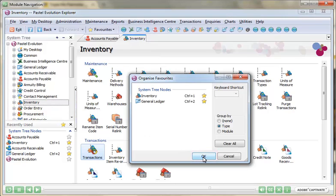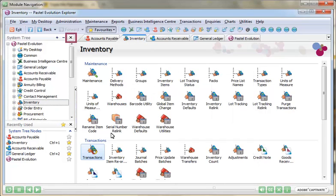This menu is very useful, especially as the recently used menu can be hidden along with the system tree itself.